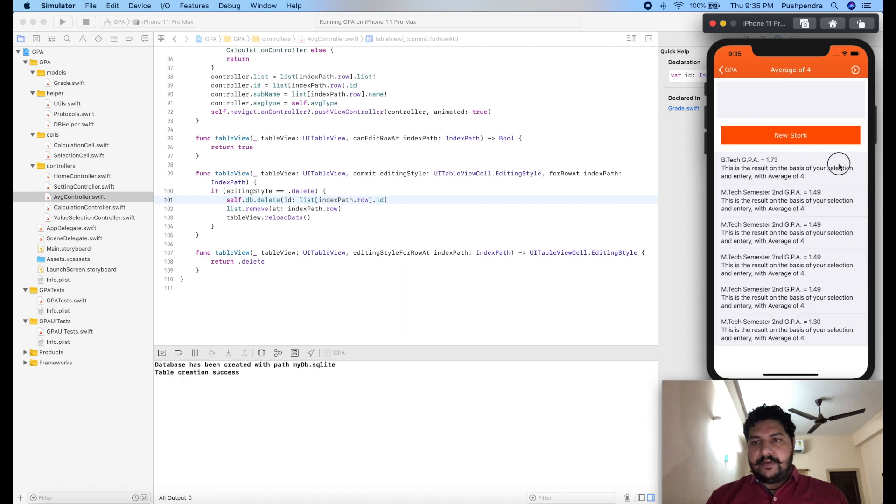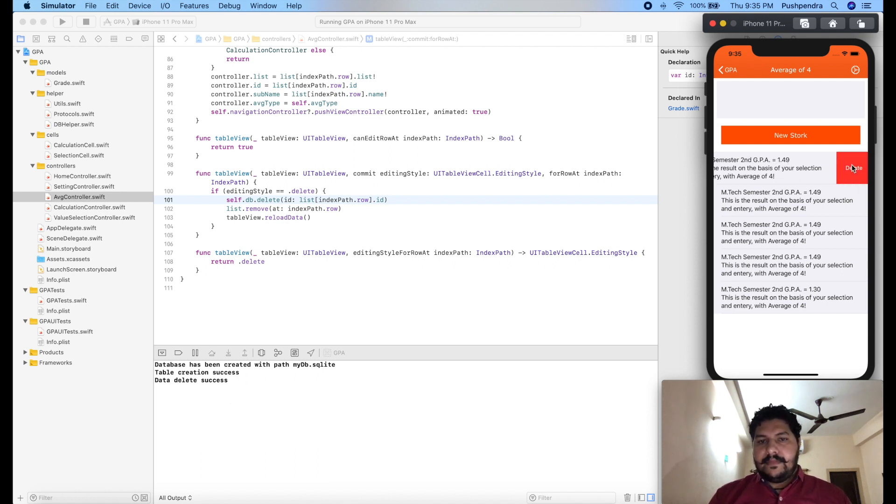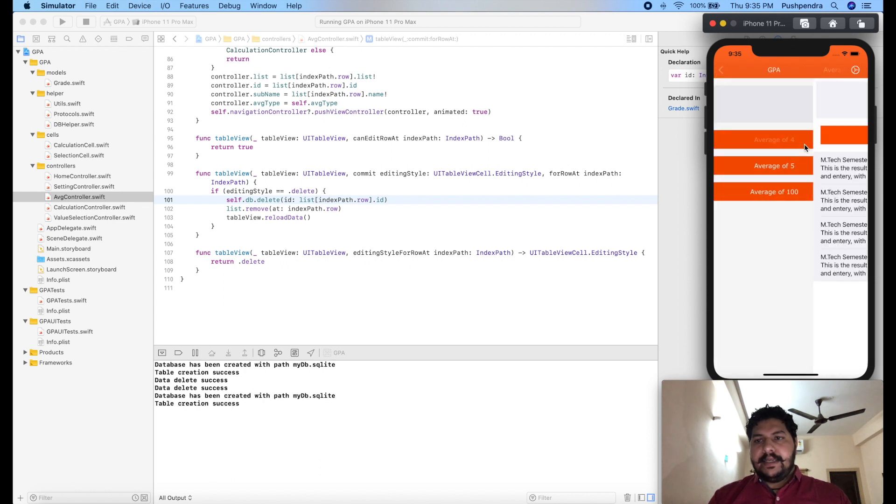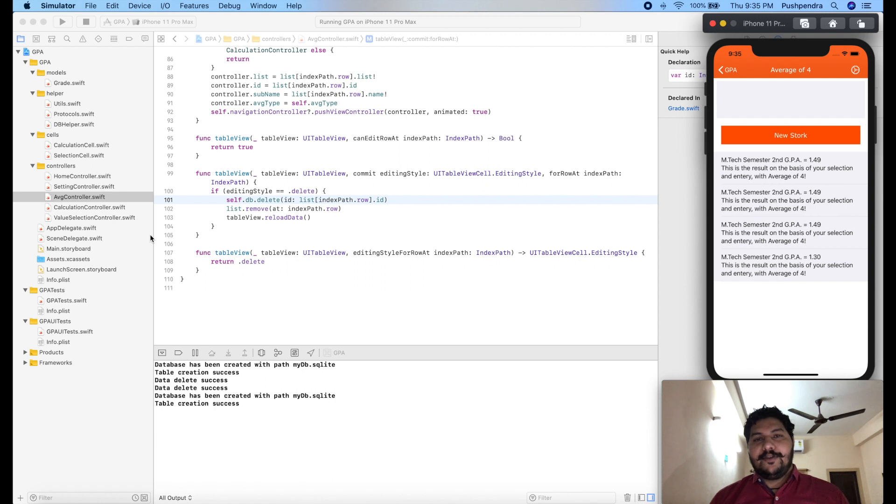Bridge 4 here and delete it. Data delete success. Delete. Now if I open again then only one record is there. So delete also is working.